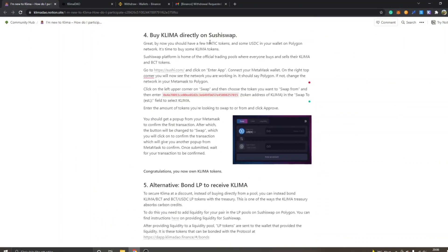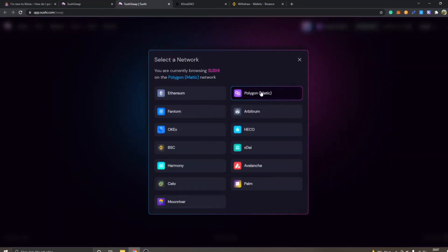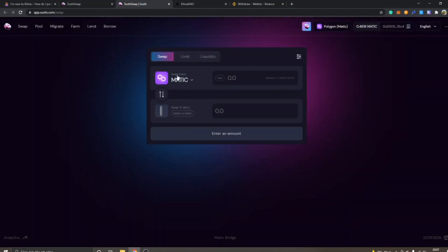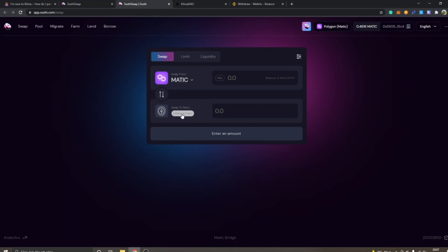Step four is to buy KLIMA directly on SushiSwap. Go to sushi.com and click 'Enter App'. Make sure you're on Polygon MATIC — you can click and select the network. You'll see 'Swap from MATIC' and 'Swap to — select a token'. Go to the document referenced and you can see you should click on 'Swap' in the upper left corner, choose the token you want to swap from, and then enter the KLIMA token contract address in the 'Swap To' field.